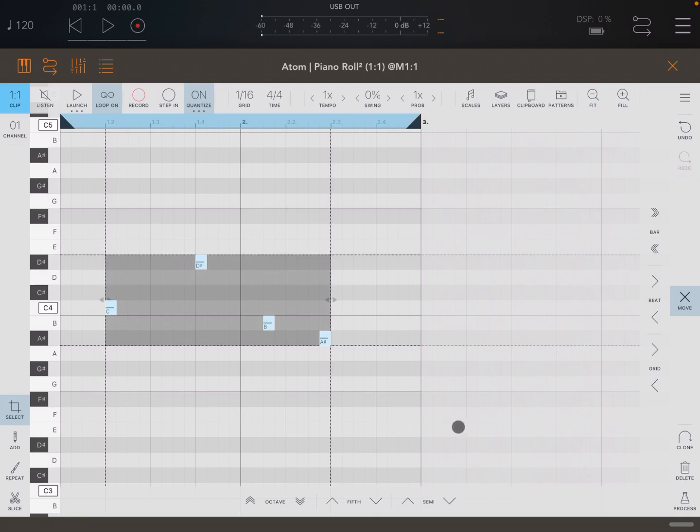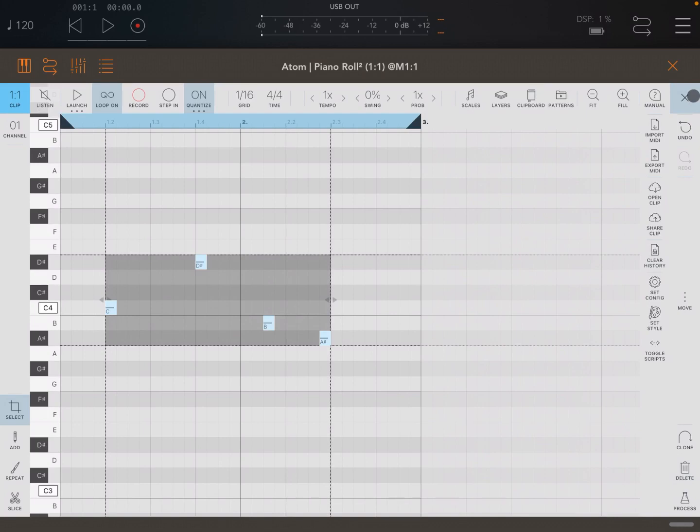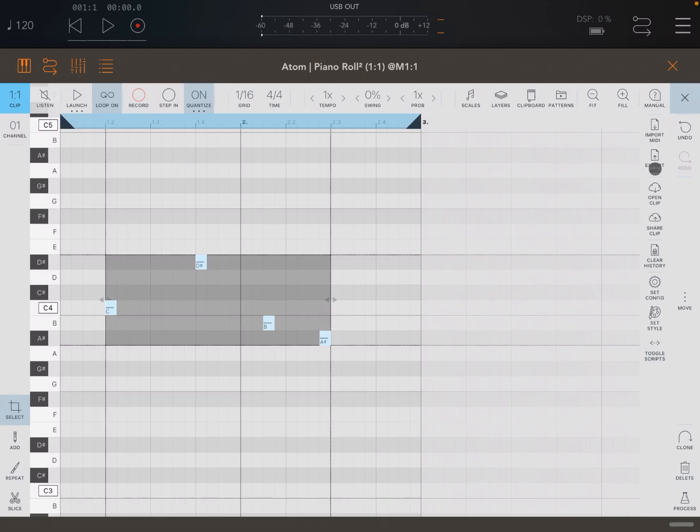Also on the bottom side you have a nice menu here on the right hand side where you have a manual which is really interesting. You can do a lot with this new version, for example you can import and export MIDI files as you can see here.